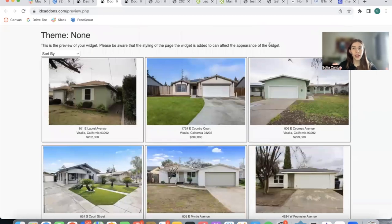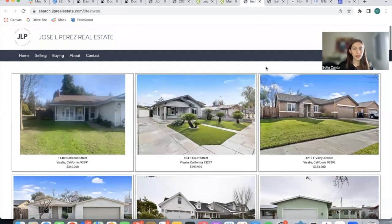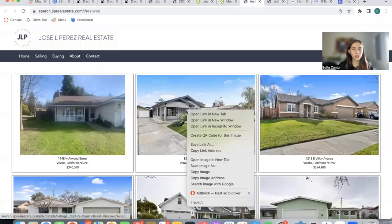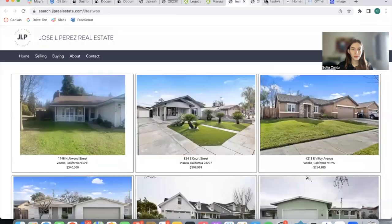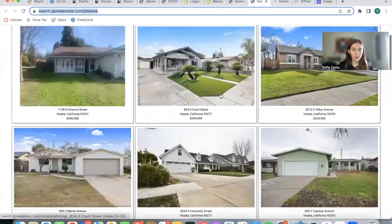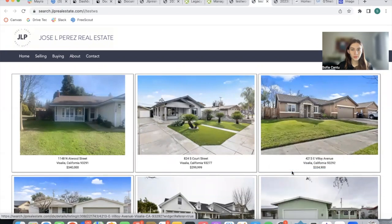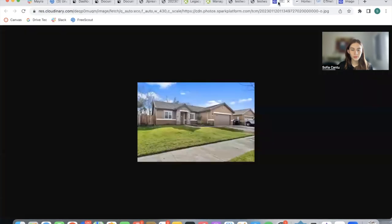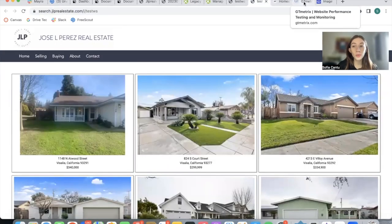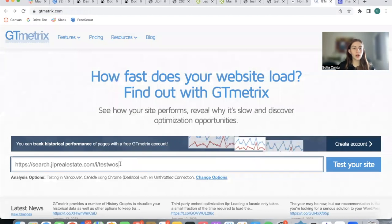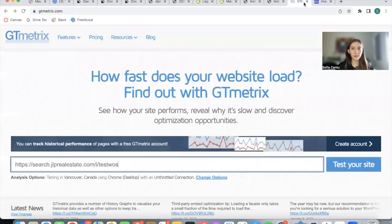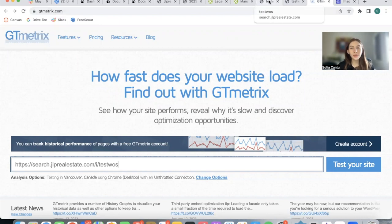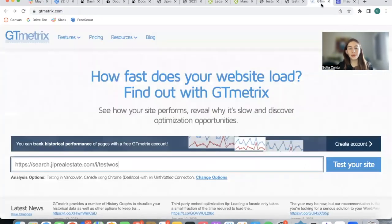What I did is I created two pages: one without the Speedy Widget and one with the Speedy Widget. I'm going to be running tests on this website called GT Metrics to see how fast each of these URLs are loading. We're going to be starting with test WOS, which is test without speedy widgets.